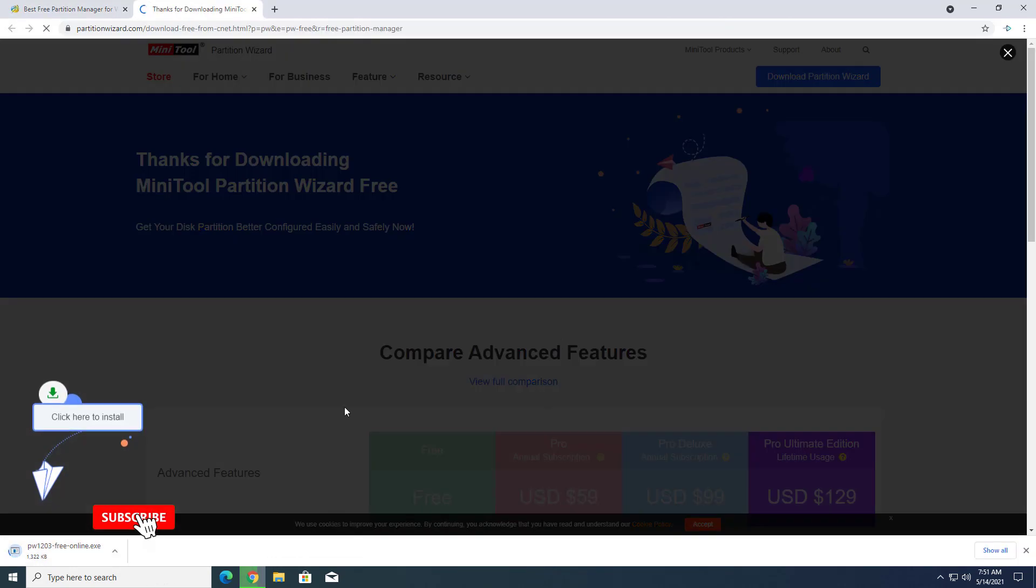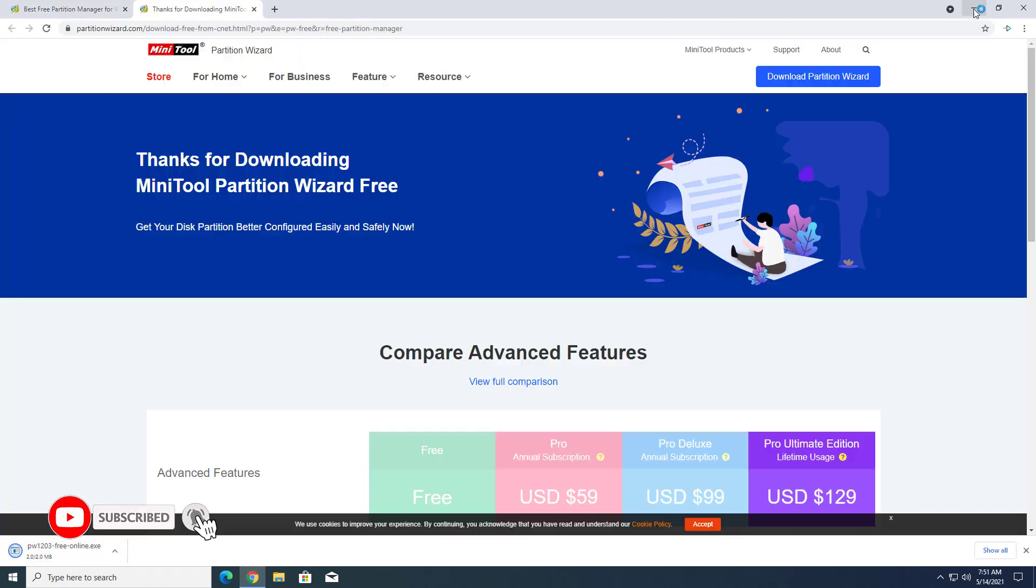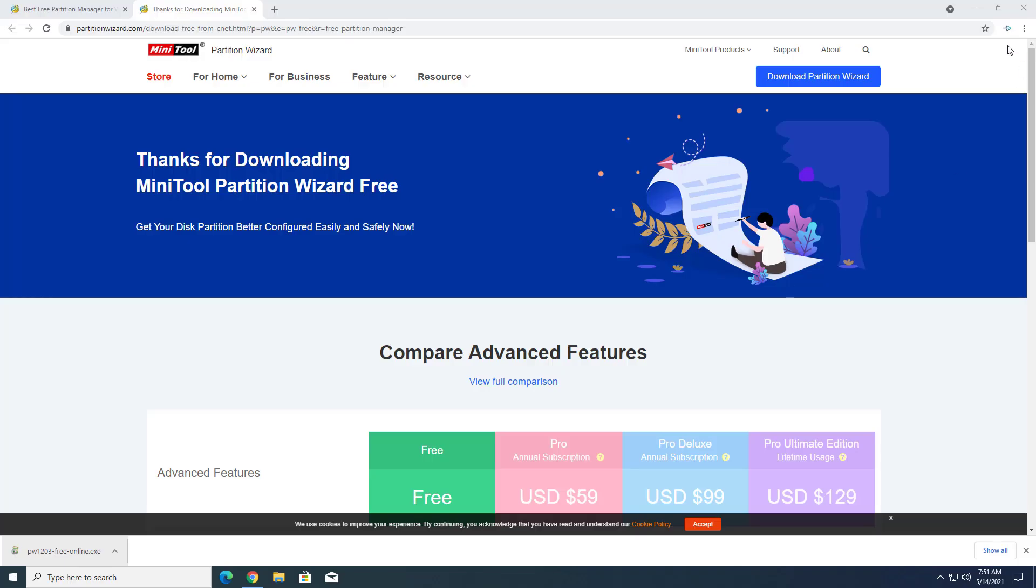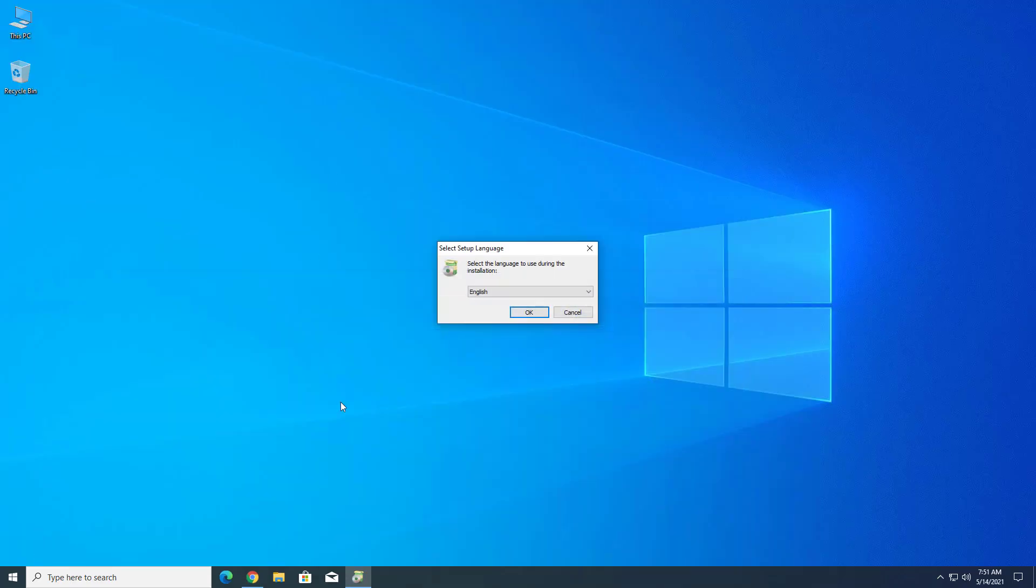MiniTool Partition software programs let you create, delete, shrink, expand, split, or merge partitions on your hard drives or other storage devices. This software is available in free and paid versions. I am downloading the free version of MiniTool Partition.